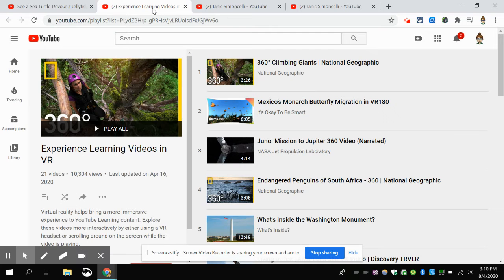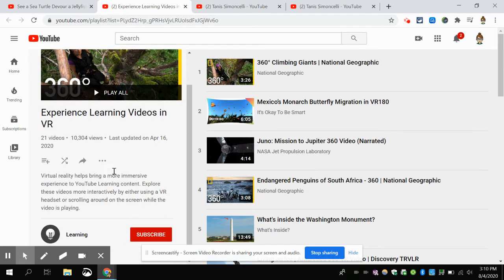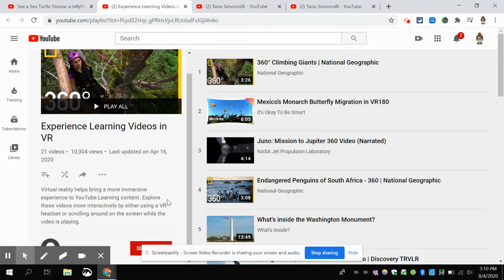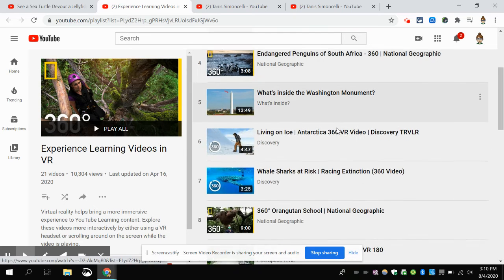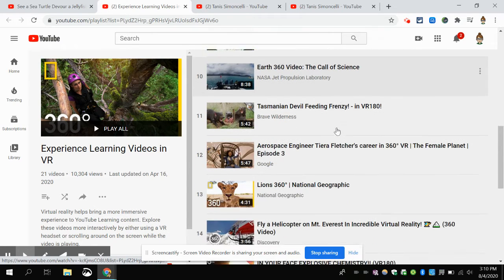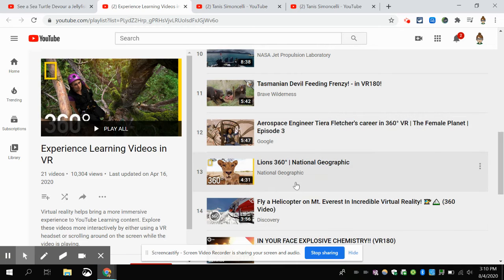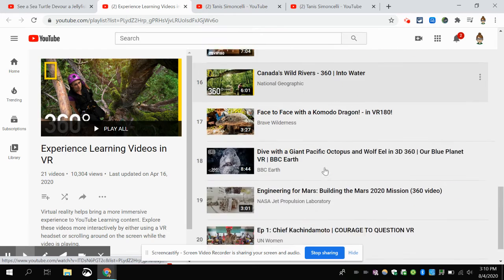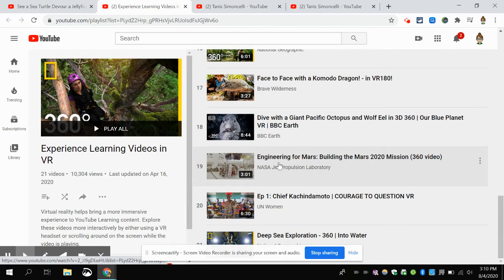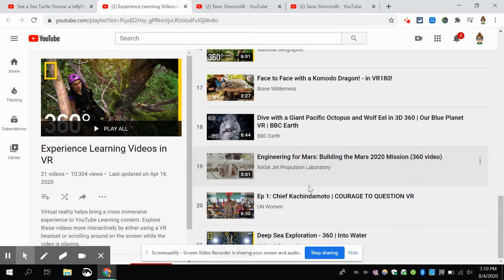Next up, another feature that I absolutely love is curating playlists. Right now we have from YouTube Learning — this is a new channel that YouTube has created — they have all these virtual reality field trips. So you can find 360 views for your students to go on field trips virtually, and you can set that up to have it embedded in one of your LMS structures for your students to watch.